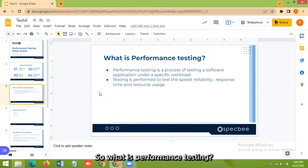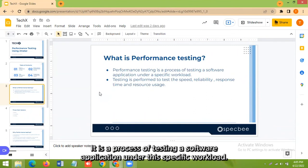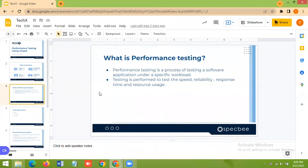So what is performance testing? It is a process of testing a software application under a specific workload.